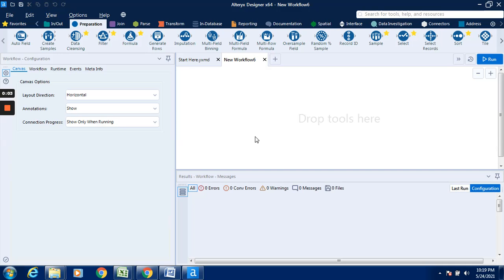Hello everyone, in this video we will see an exercise on Alteryx. The objective of this exercise is how to change the data type of a field or column in Alteryx by using the select tool.